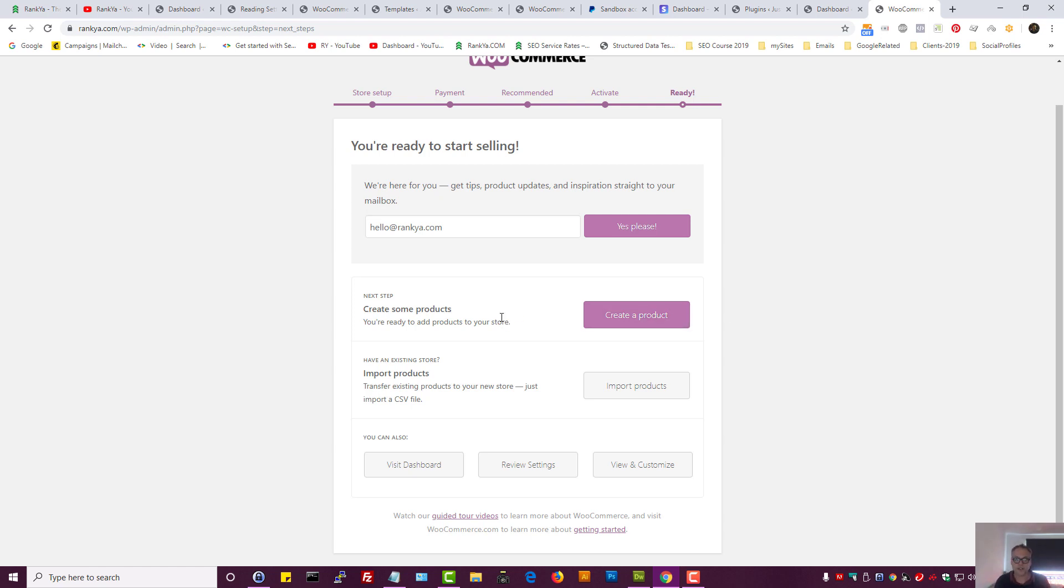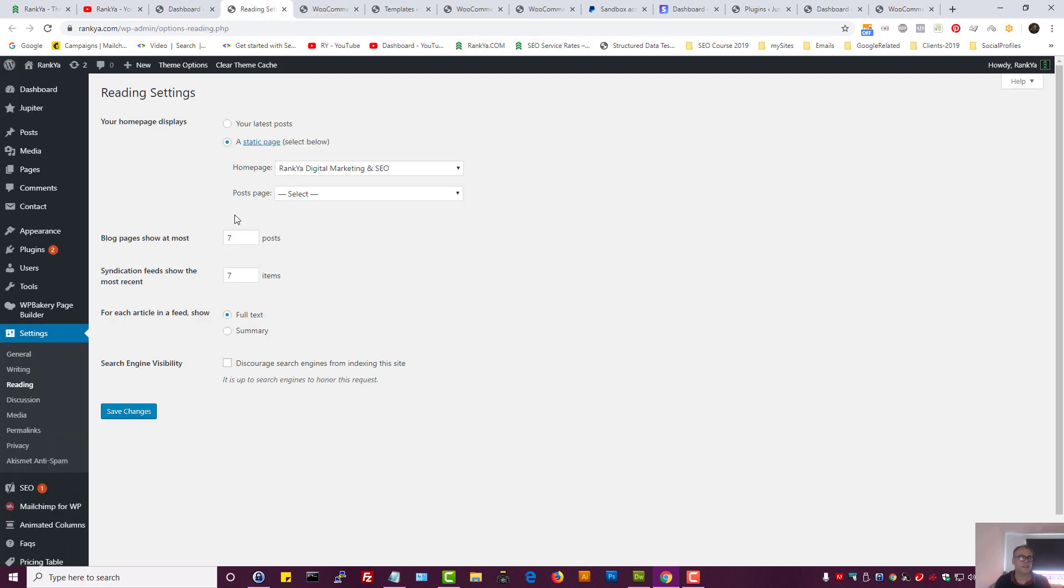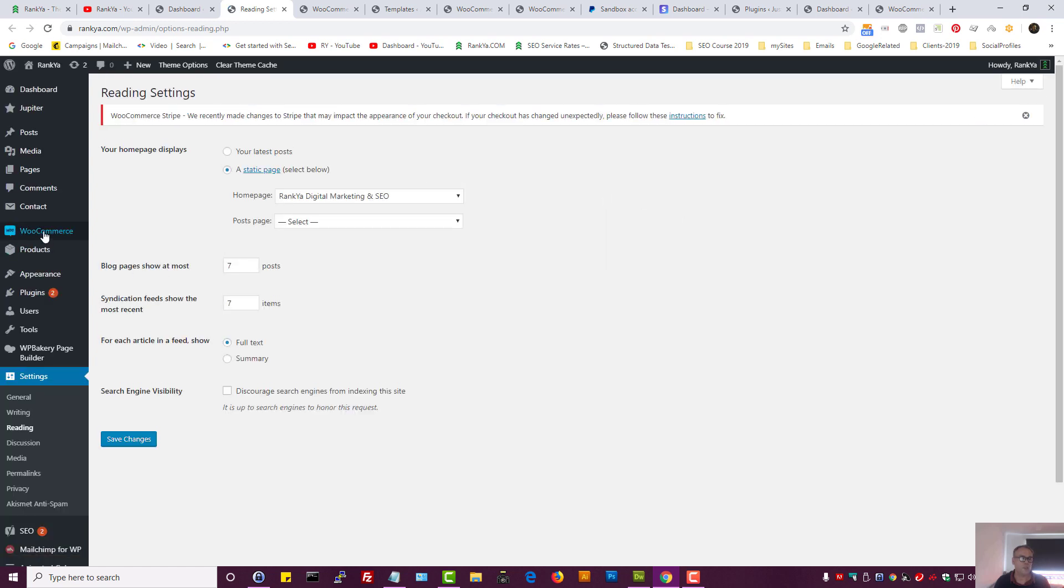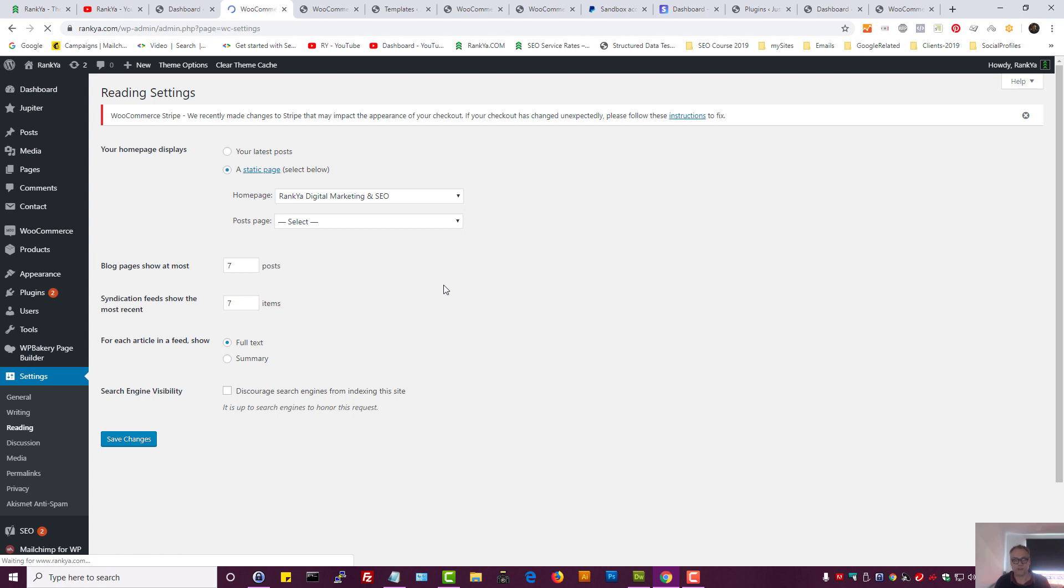So right now everything is ready. That means our WooCommerce plugin is set up. That means if I refresh my WordPress dashboard, I will see options for WooCommerce, and the settings that we have modified come from WooCommerce settings options.